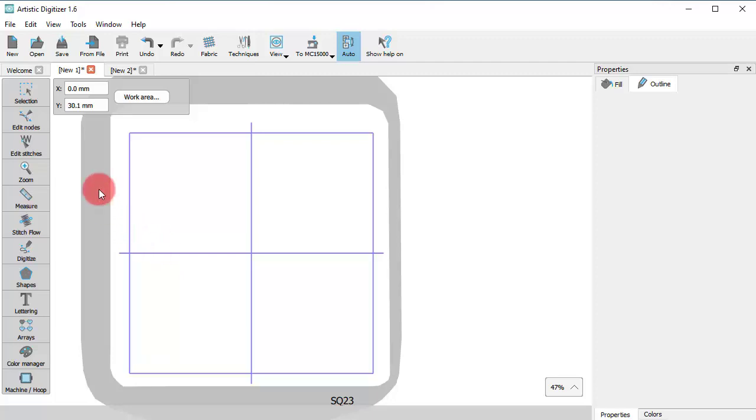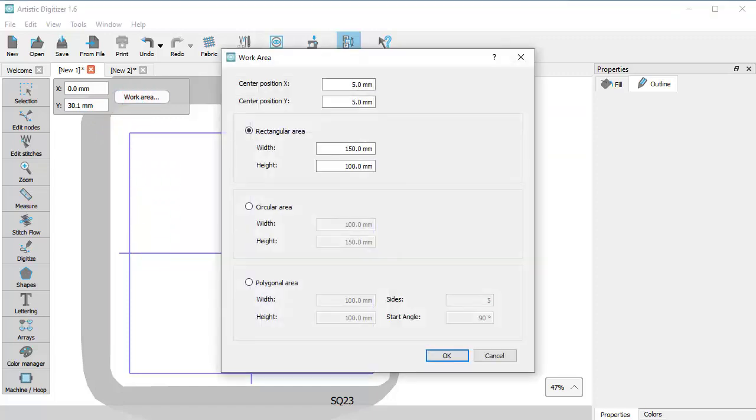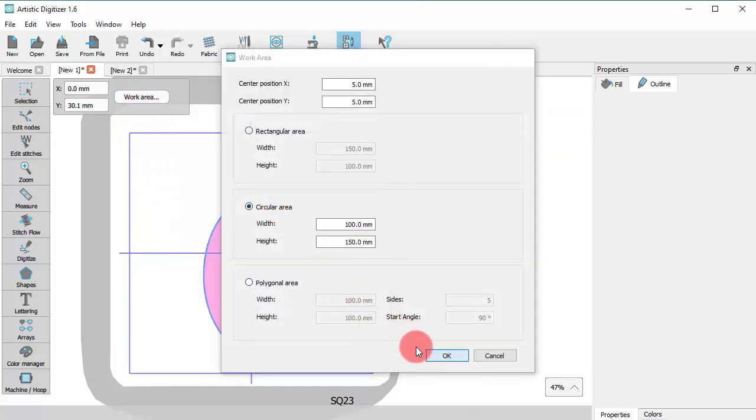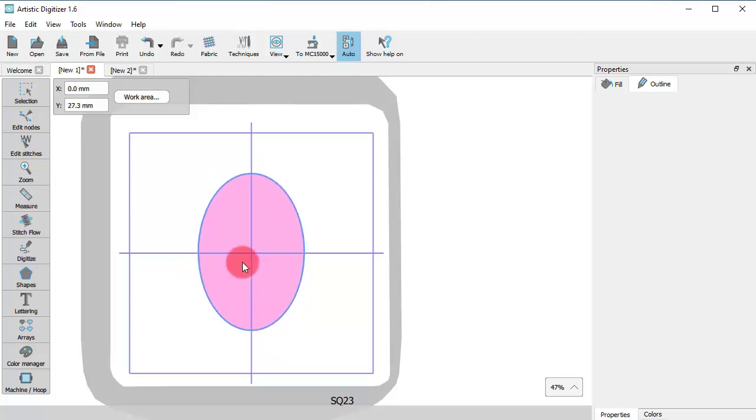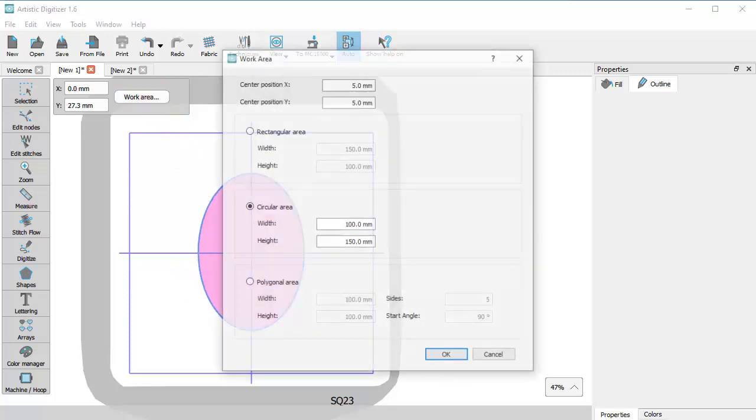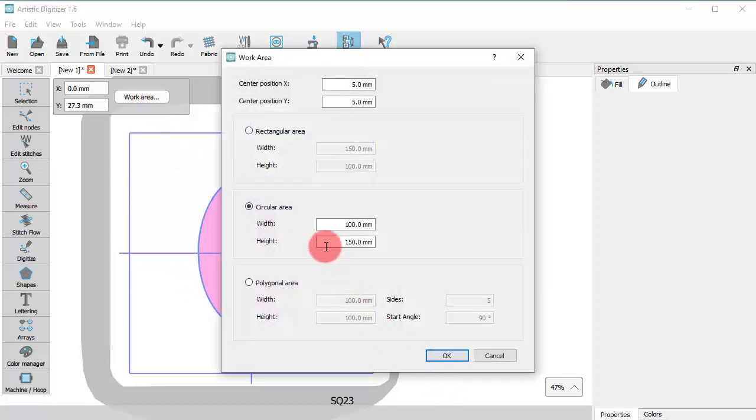One thing you should have in mind is that you have only one work area shape at any given moment. So if you start work area again and select another shape or size, you will see that the previous one is replaced.